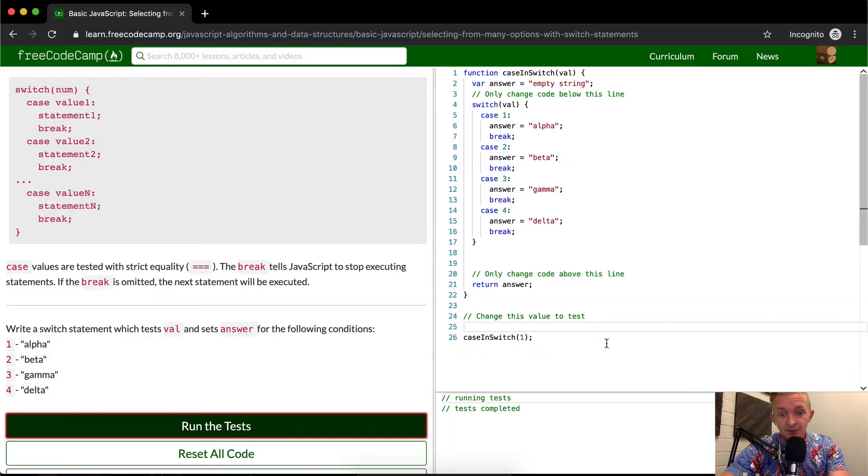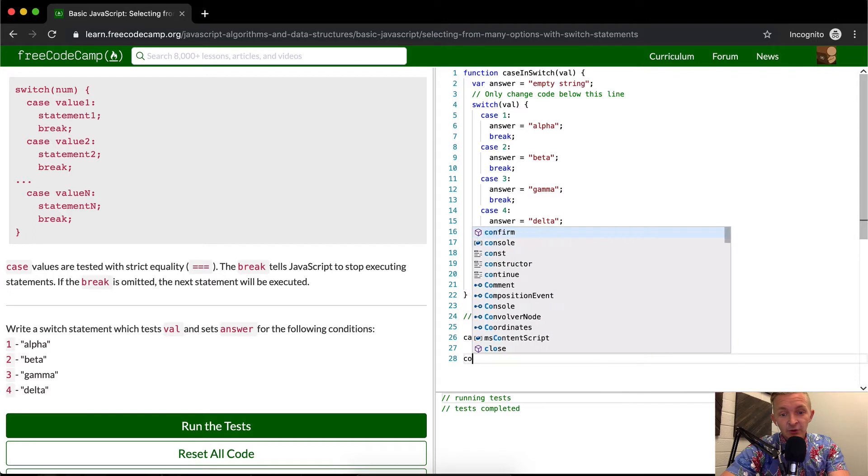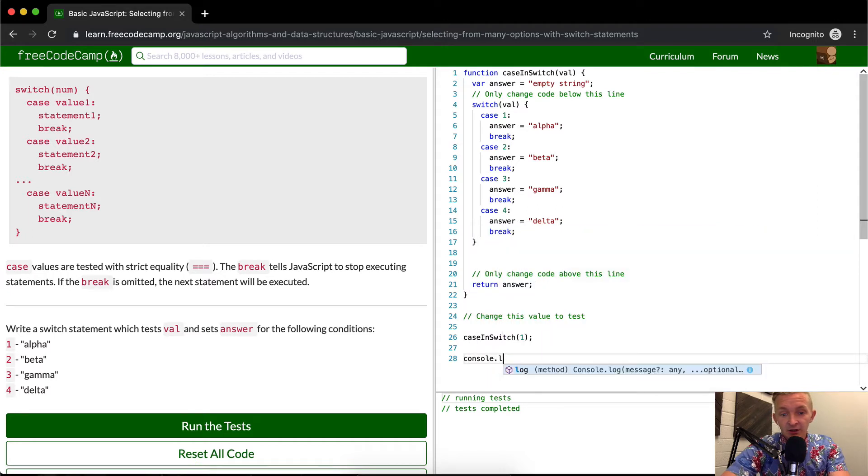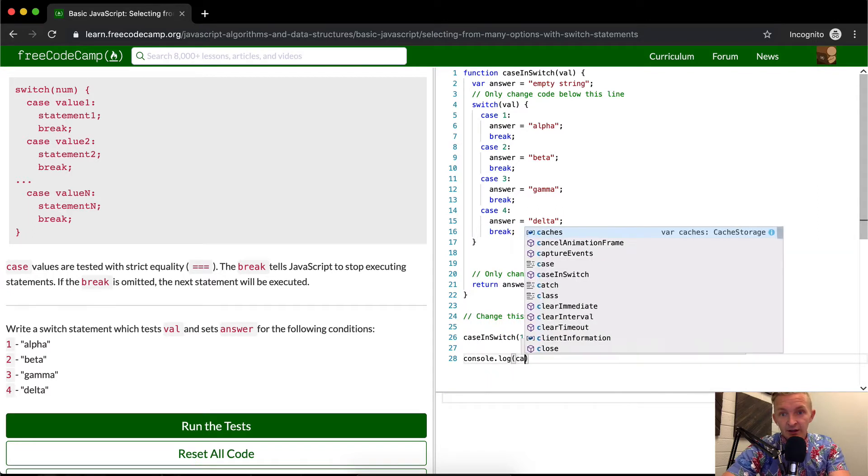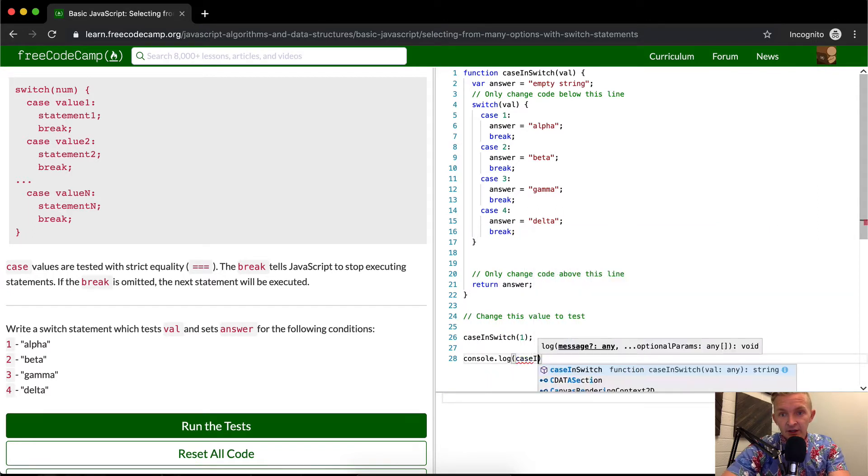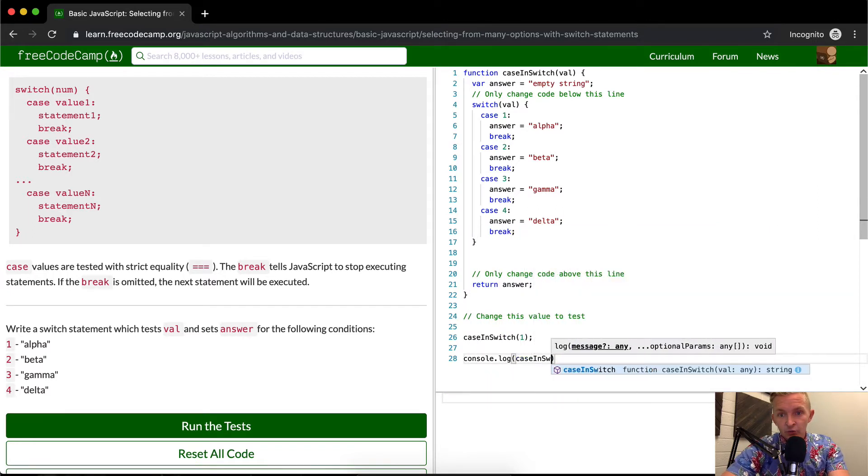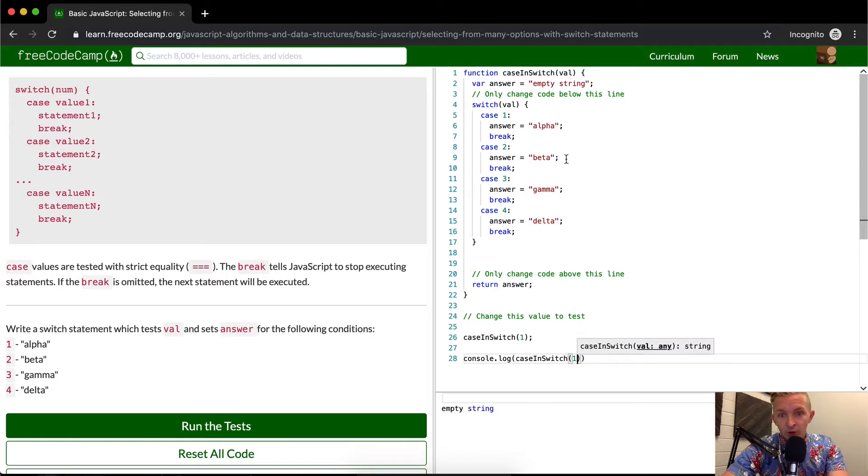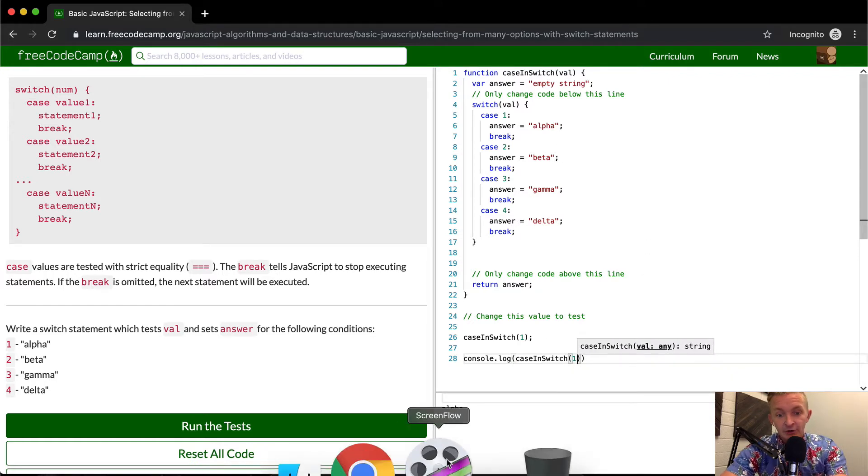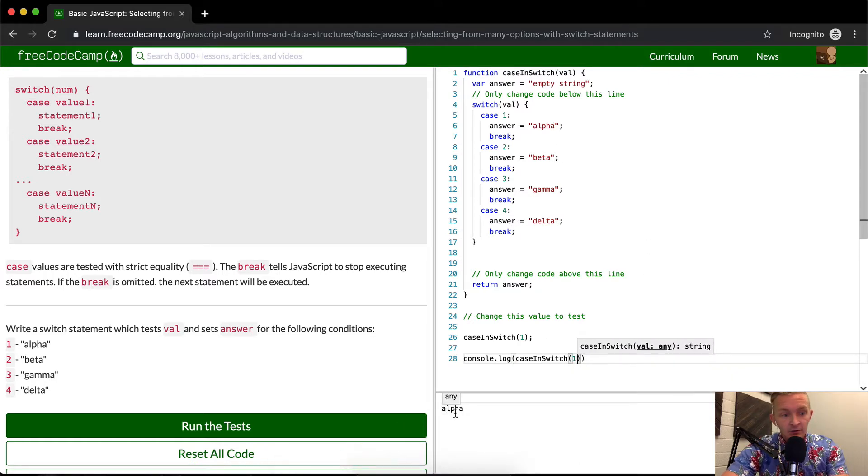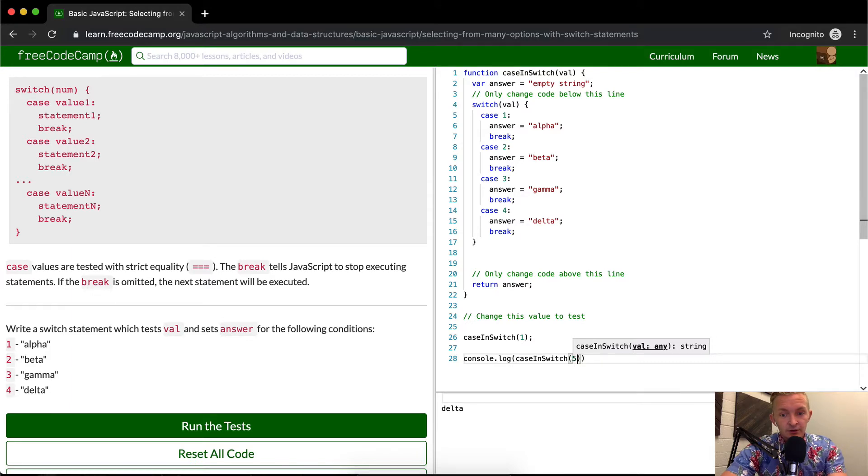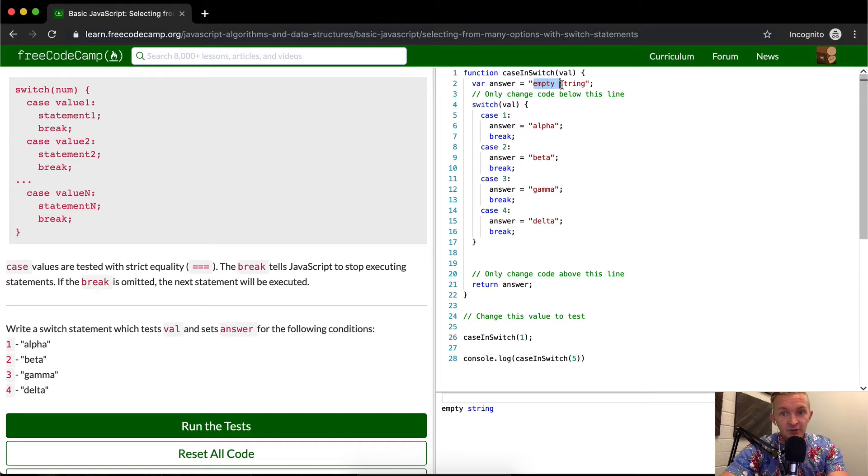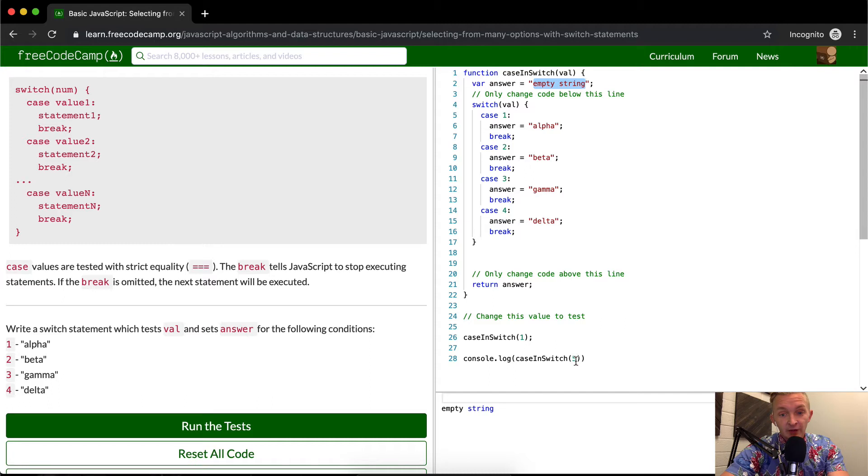So once again, if I were to console.log this function case in switch. And if it's one, we return alpha. So here, if it's two, we return beta three gamma delta five. It's just an empty string. Well, you see, I've set this to be empty string. That was just a way for me to explain. So if we actually do five,